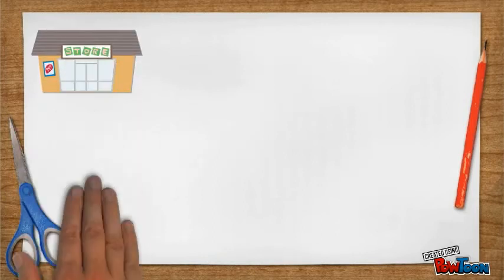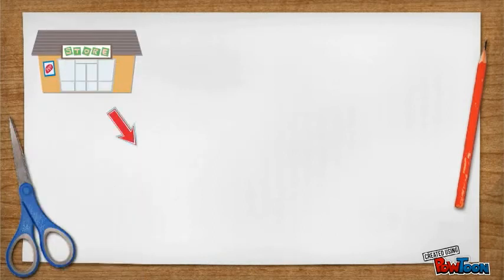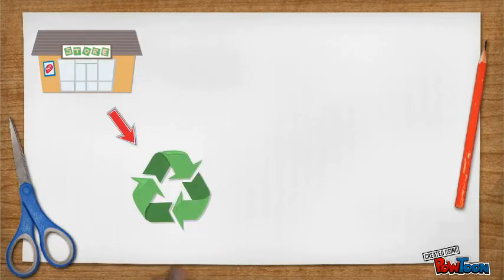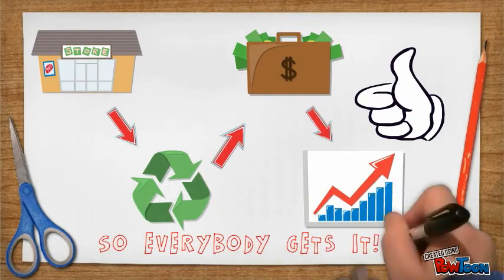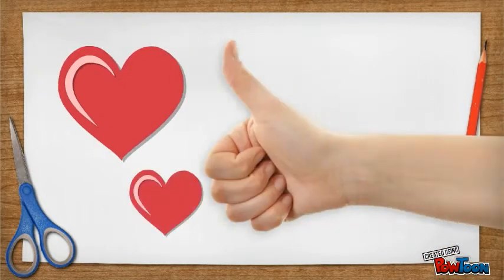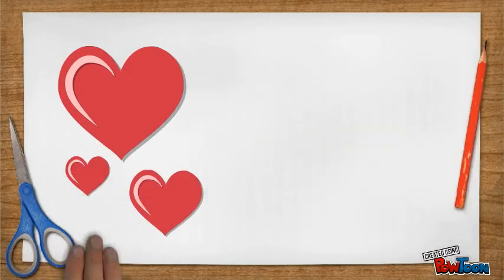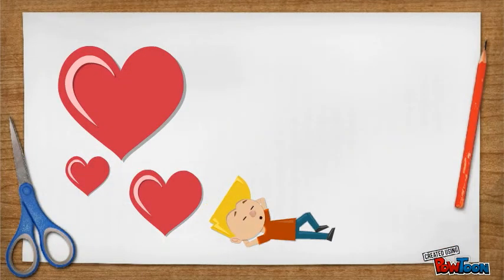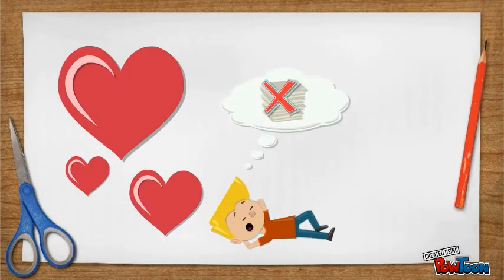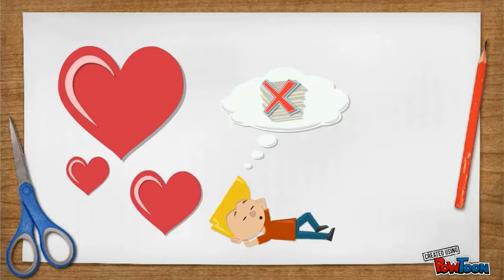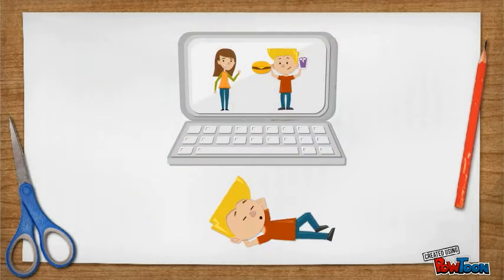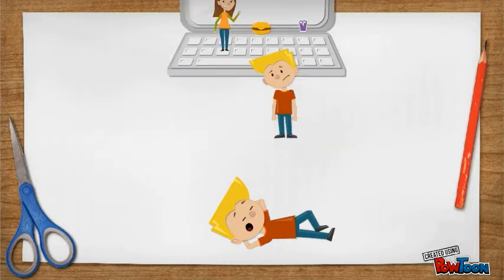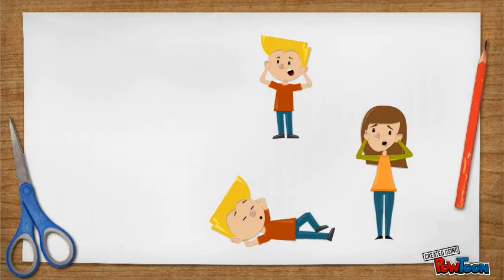These videos explain complex ideas really simply. They're very popular because people just don't like to read. They like to look at pictures. And these pictures stand out.